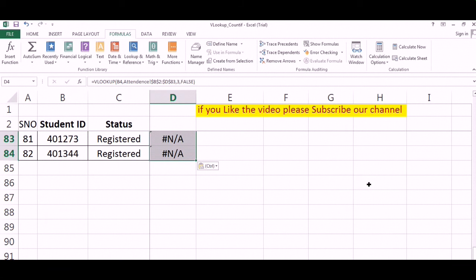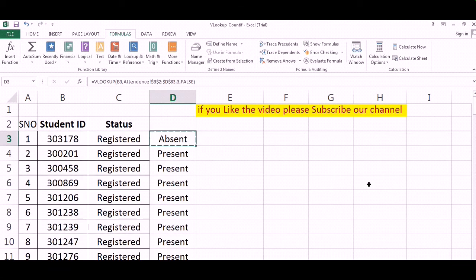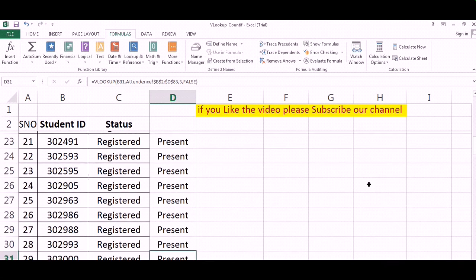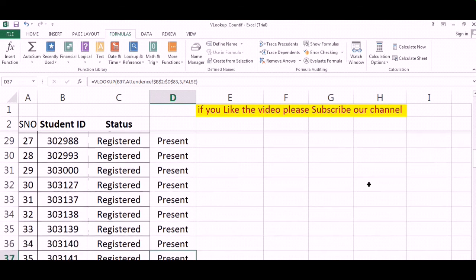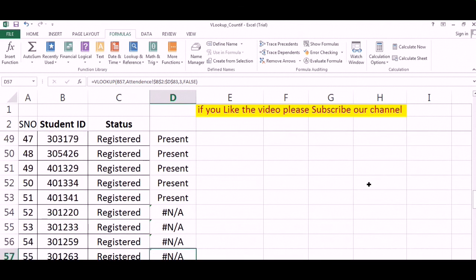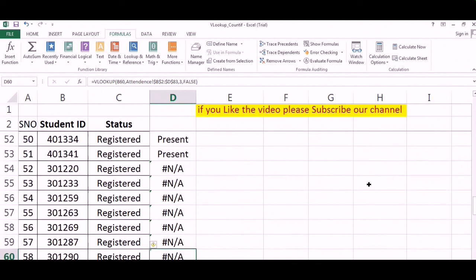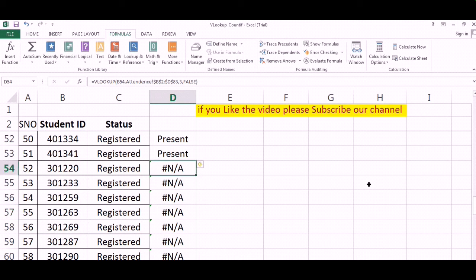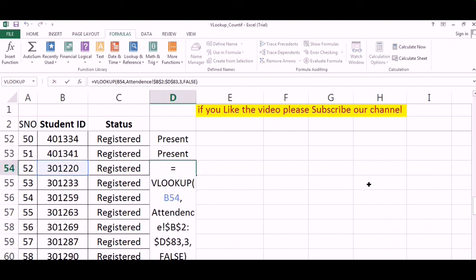Now see, we have got present, absent, present, absent. It will show NA in cases that particular student is not present. So to make this more understandable, what we can do is at NA, I can add something.